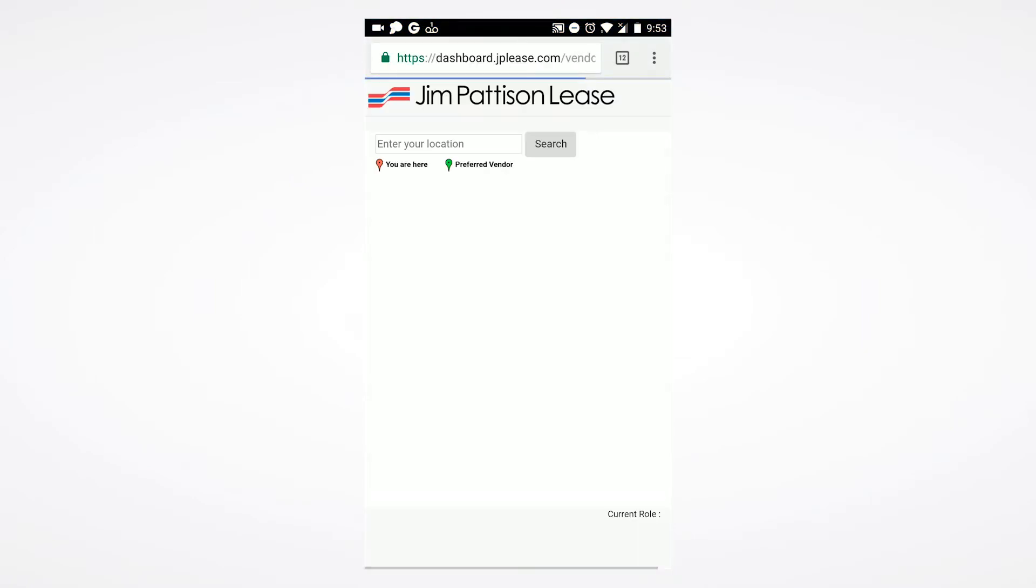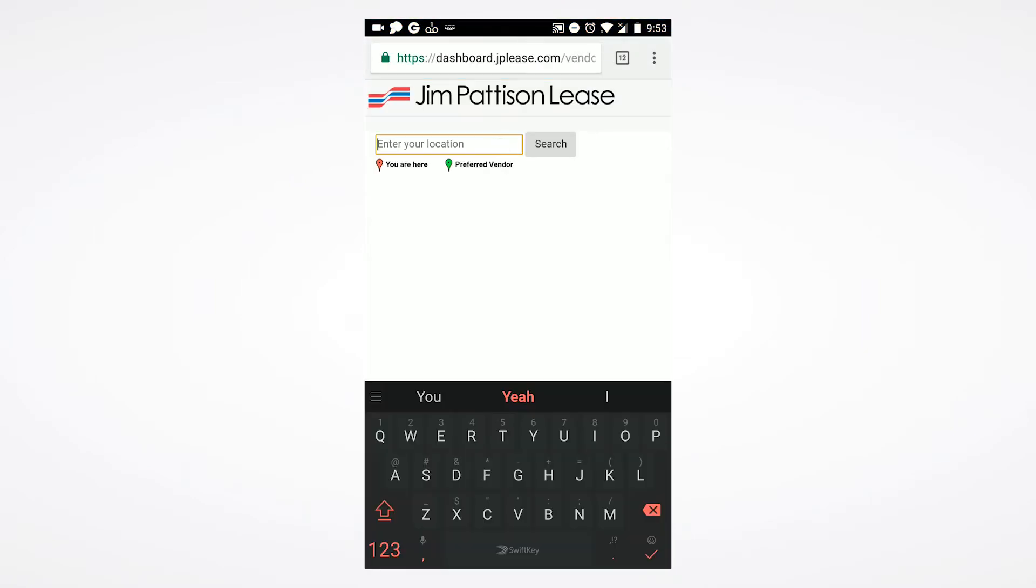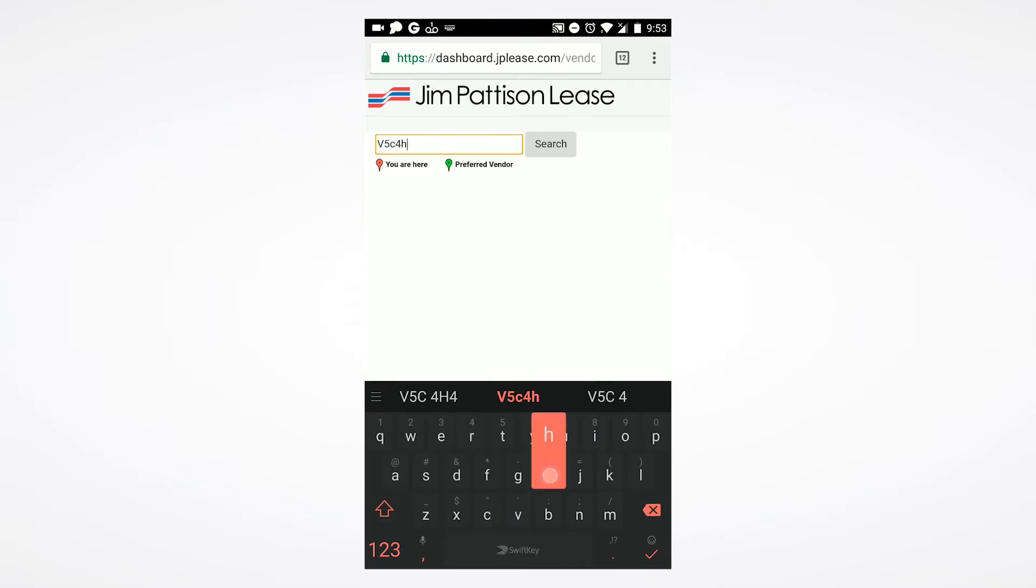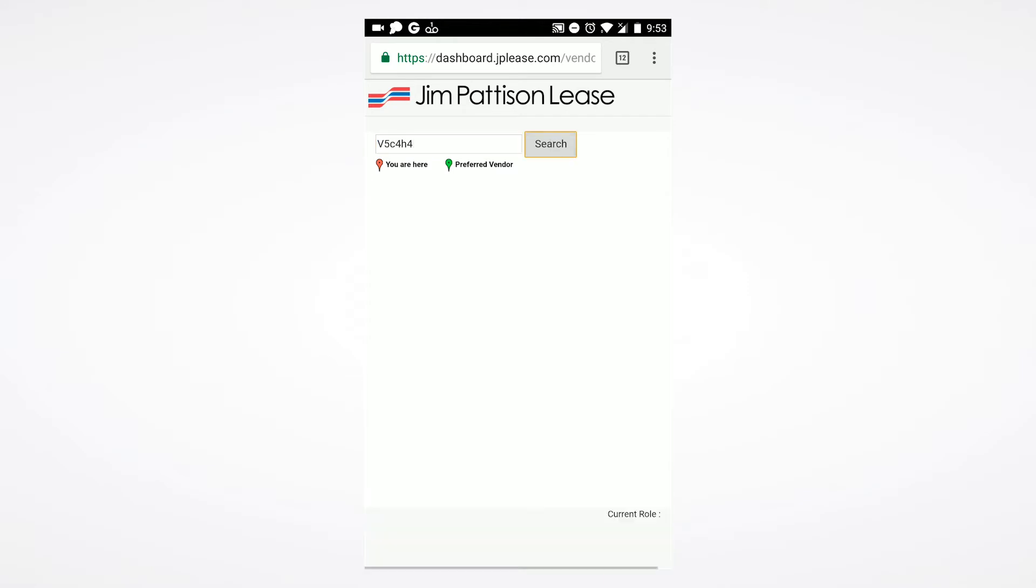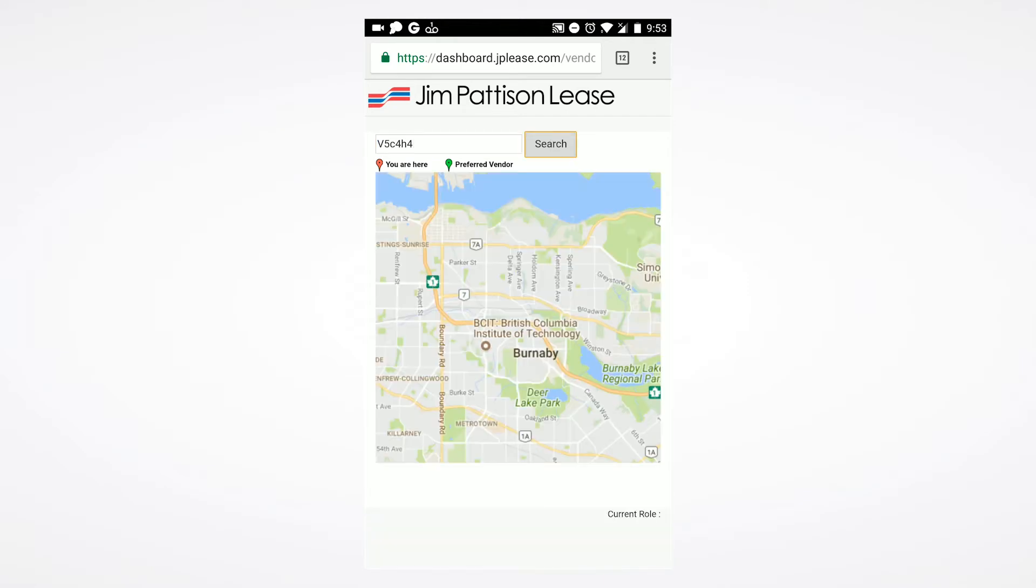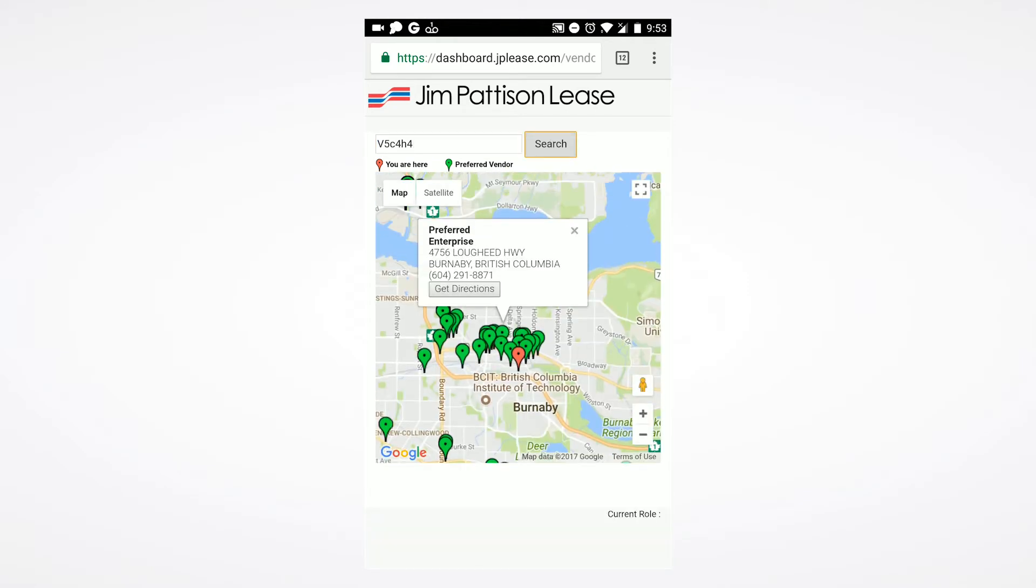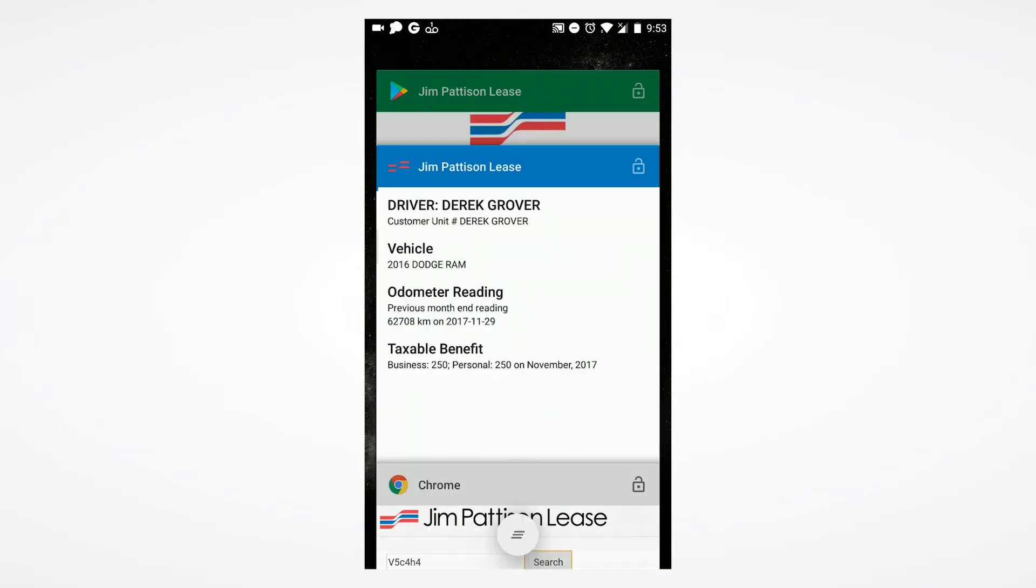Selecting find a vendor will open up your mobile web browser. By inputting your current location, you will be presented with an interactive map, providing real-time directions to the vendor of your choice.